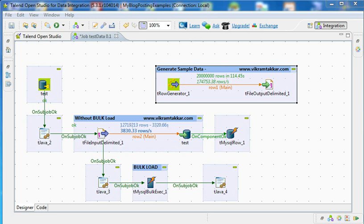Hello guys, my name is Vikram Tukar. Today I am going to show you how bulk load in Talend is different from normal load and how it may improve the performance of a job based on certain conditions.